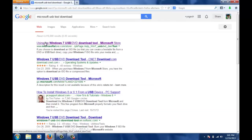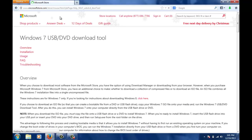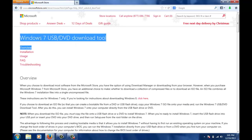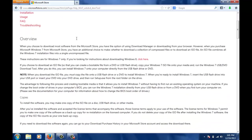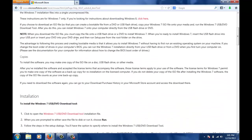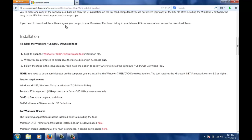Now go to the first link that says Microsoft Store and here you will get something like Windows 7 USB DVD tool download. Scroll below and here you will get a link that says Windows 7 USB/DVD download tool.